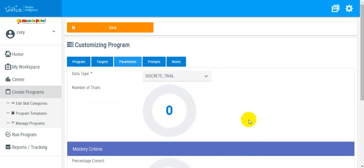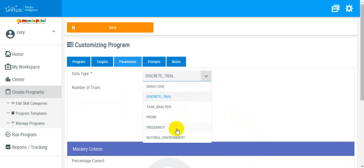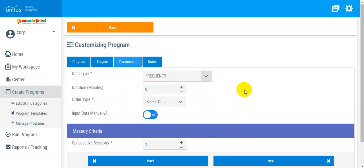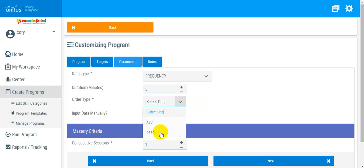Under the Parameters tab, select Frequency from the drop-down menu. You have the option to set a timer if you'll be observing the behavior for a set amount of time. And you can select the order type, in this case, descending.